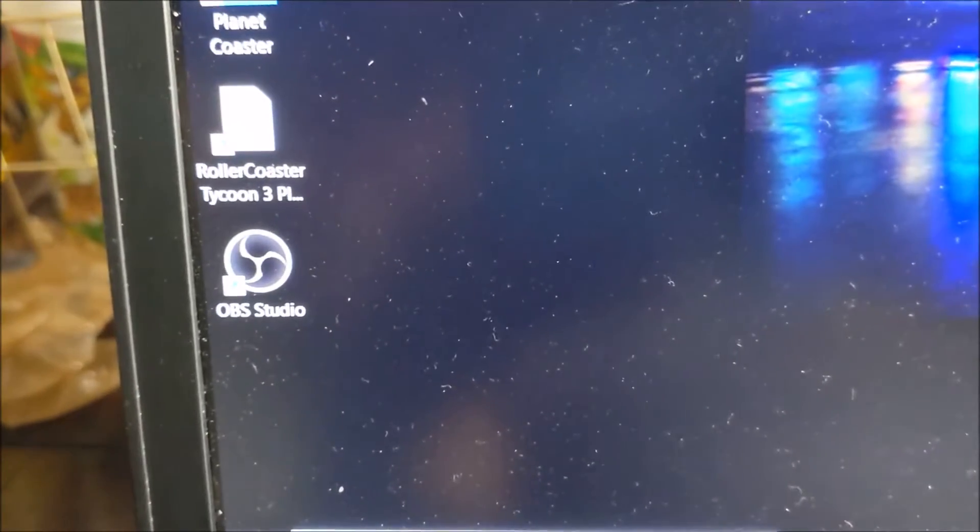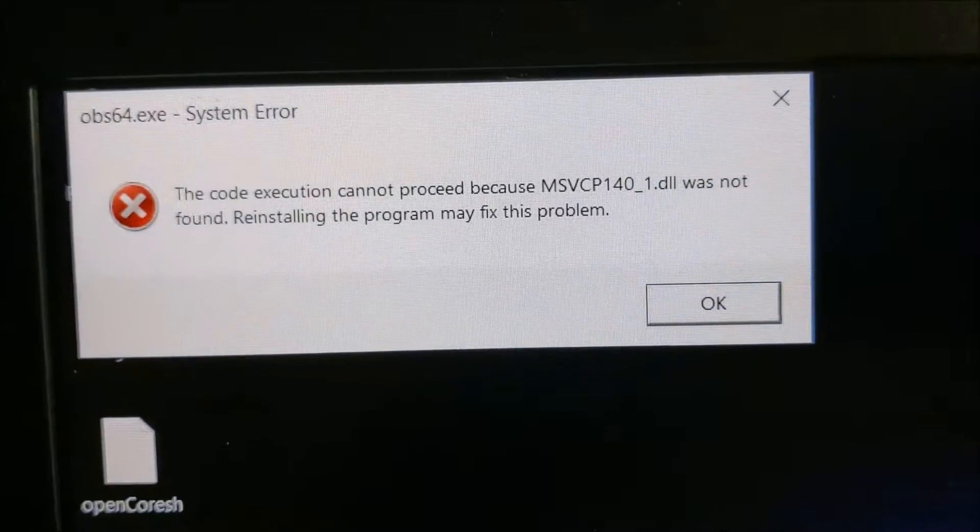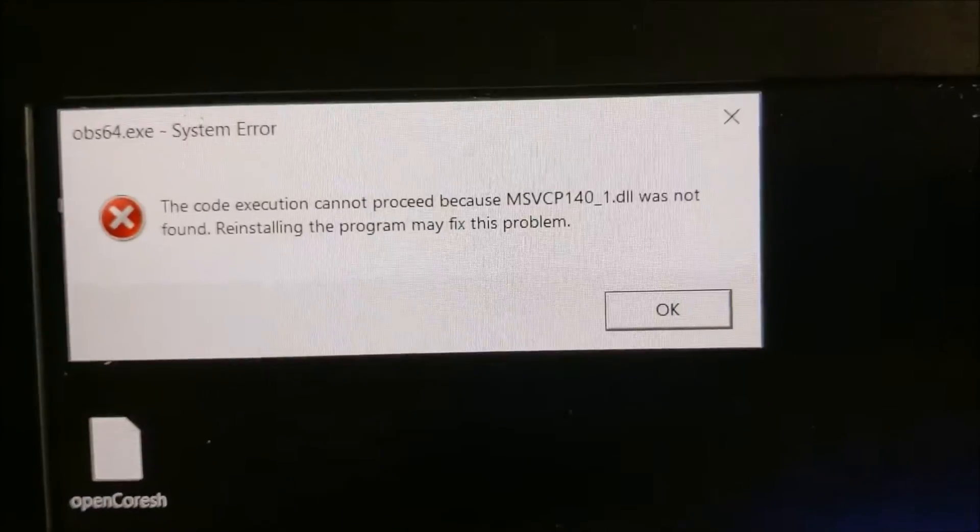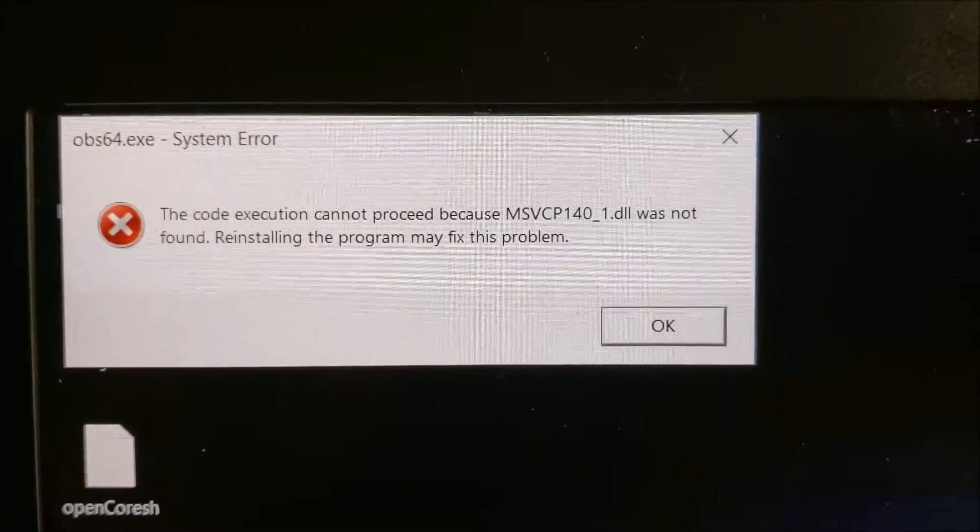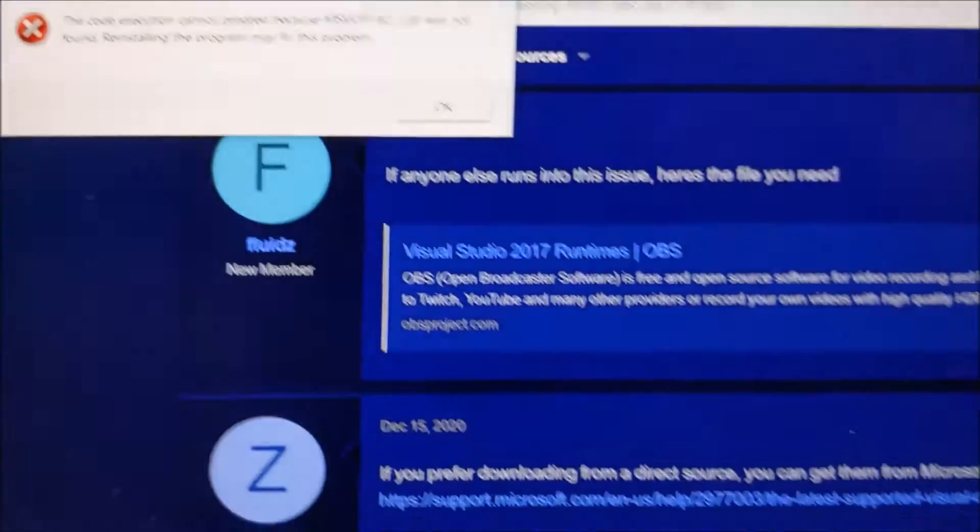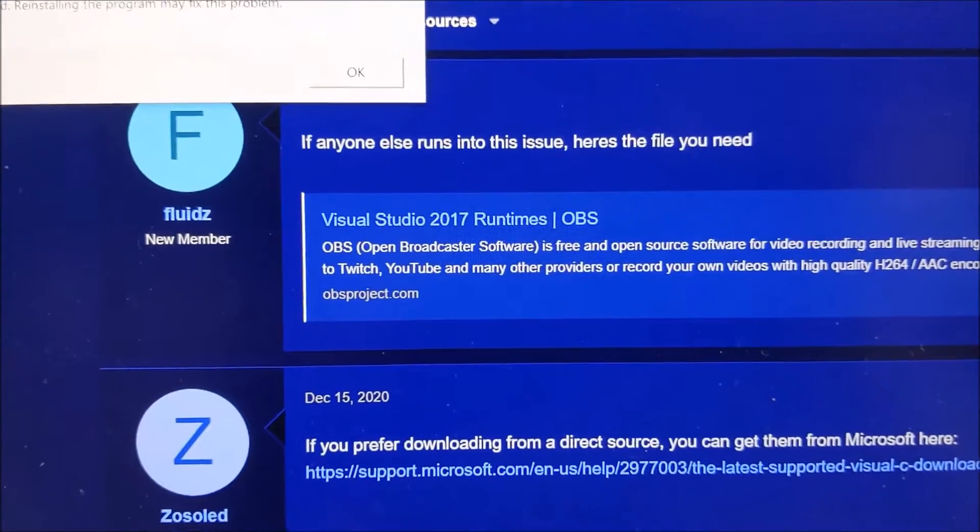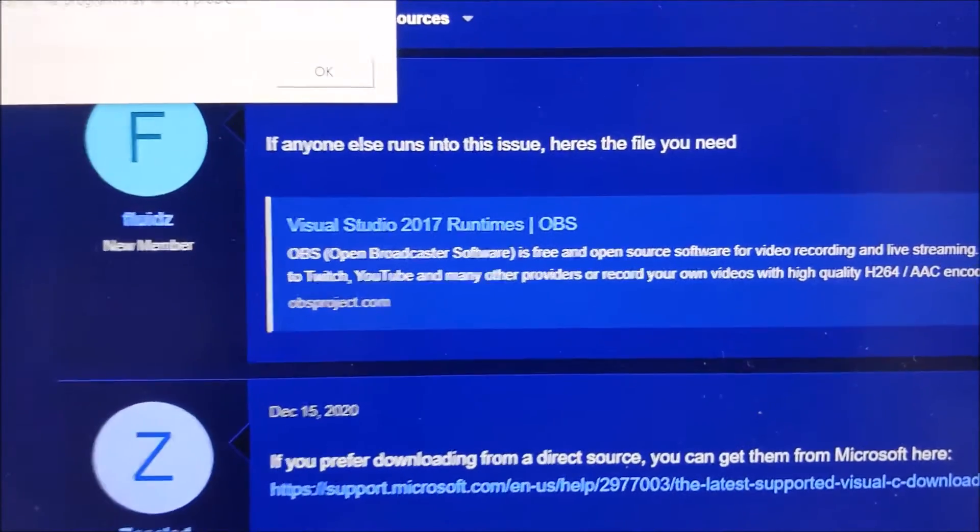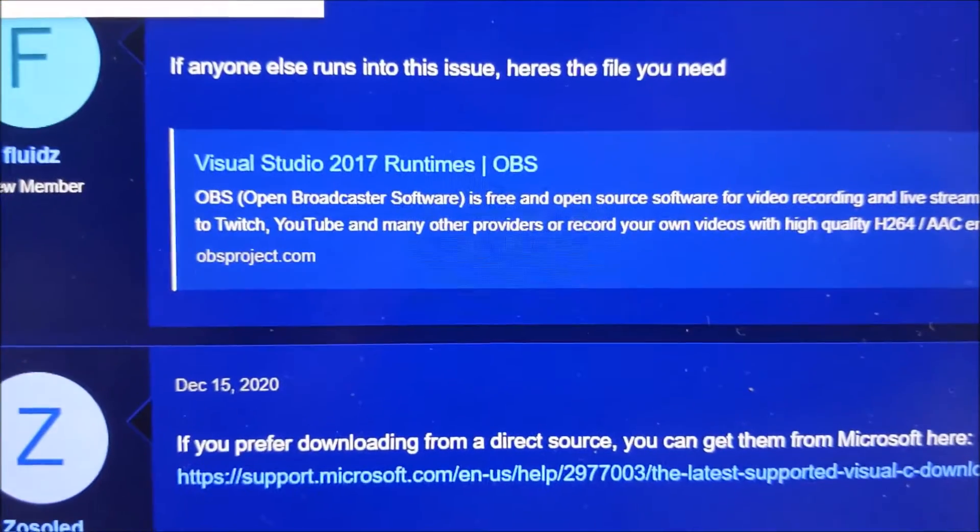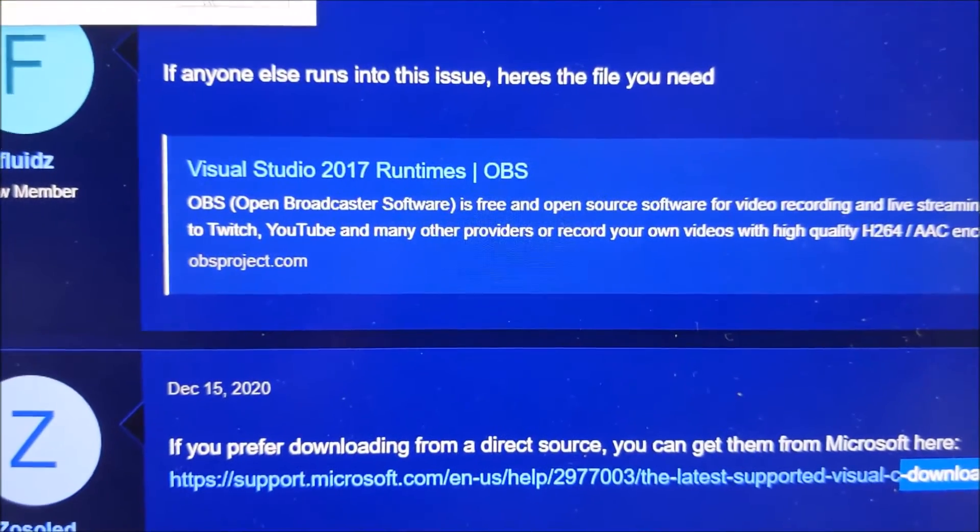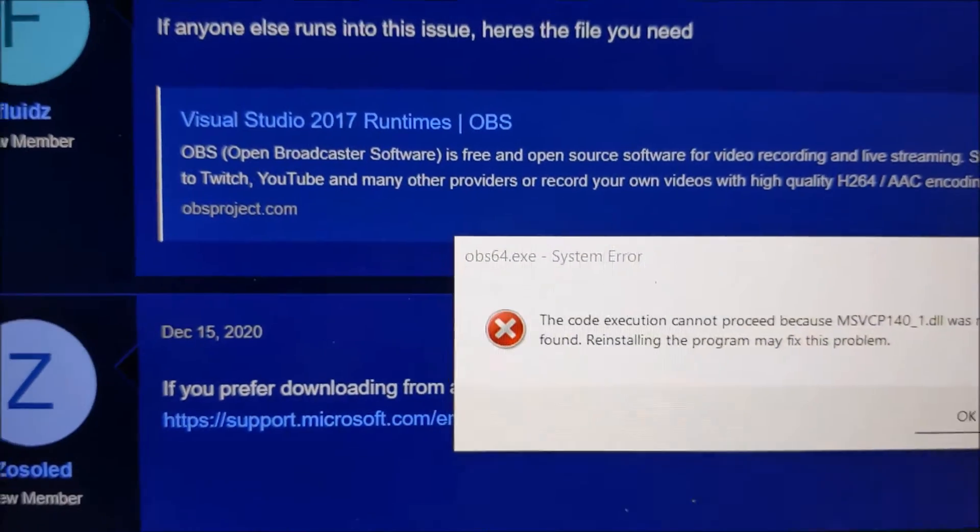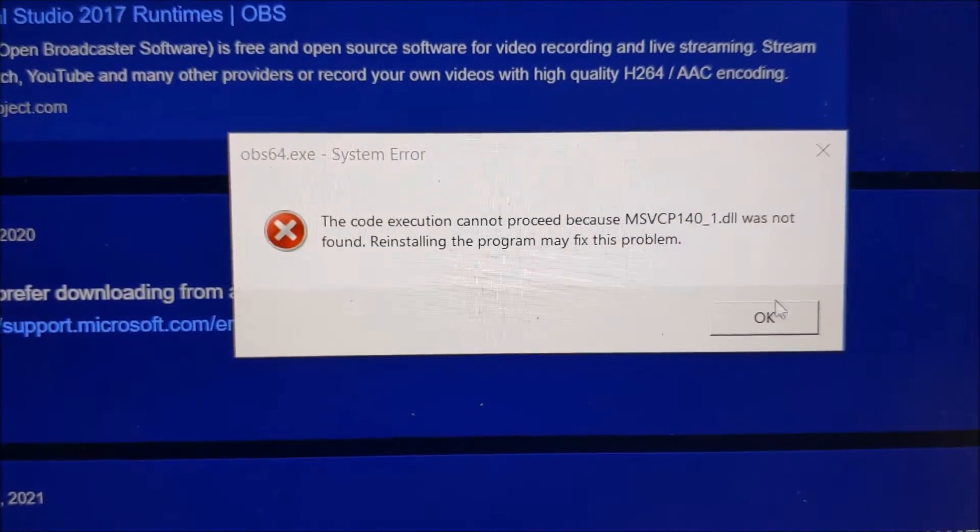I'm trying to run OBS Studio and I'm getting this DLL error. I googled it and it seems that I need to install this and this other one.